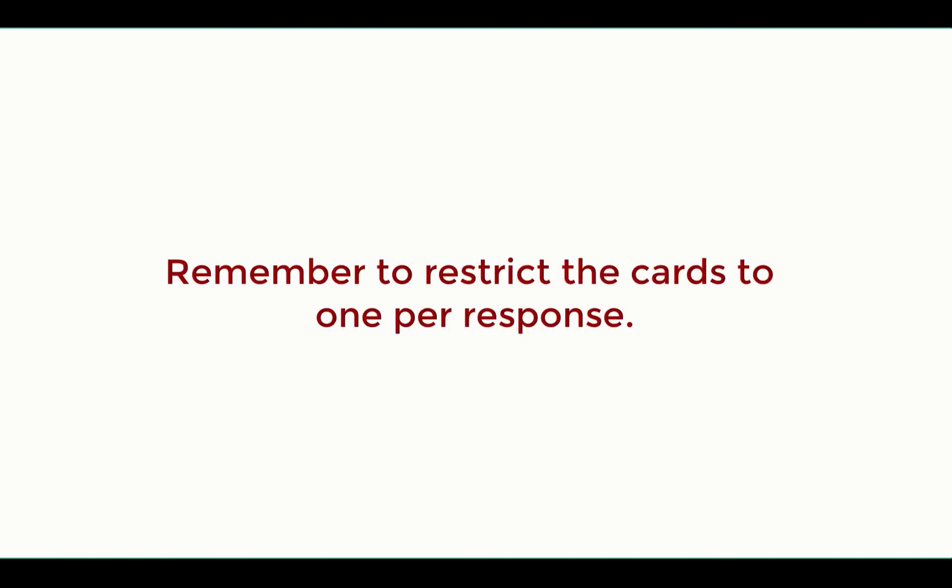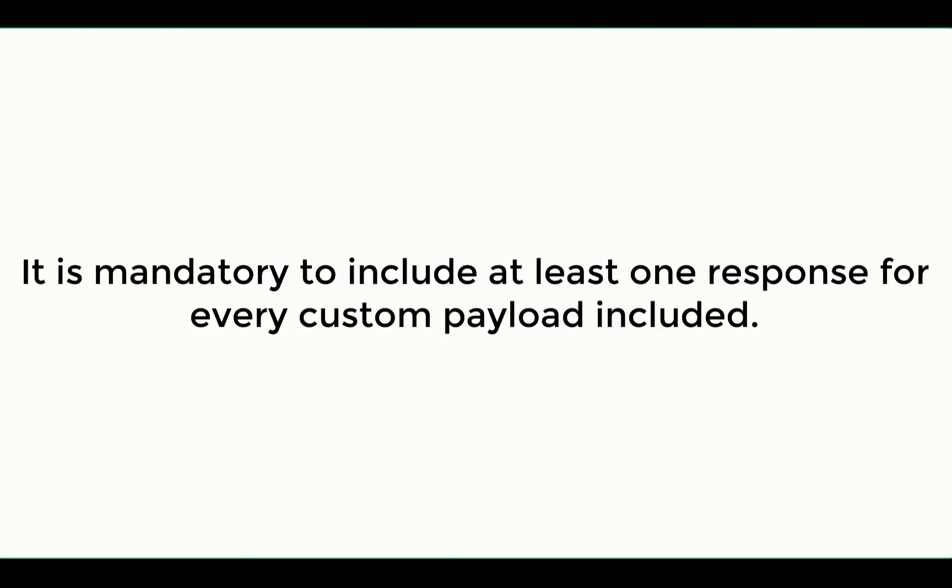Therefore, it is advisable to restrict the cards to one per response. Also note that it is mandatory to add a response for every custom payload that is included.